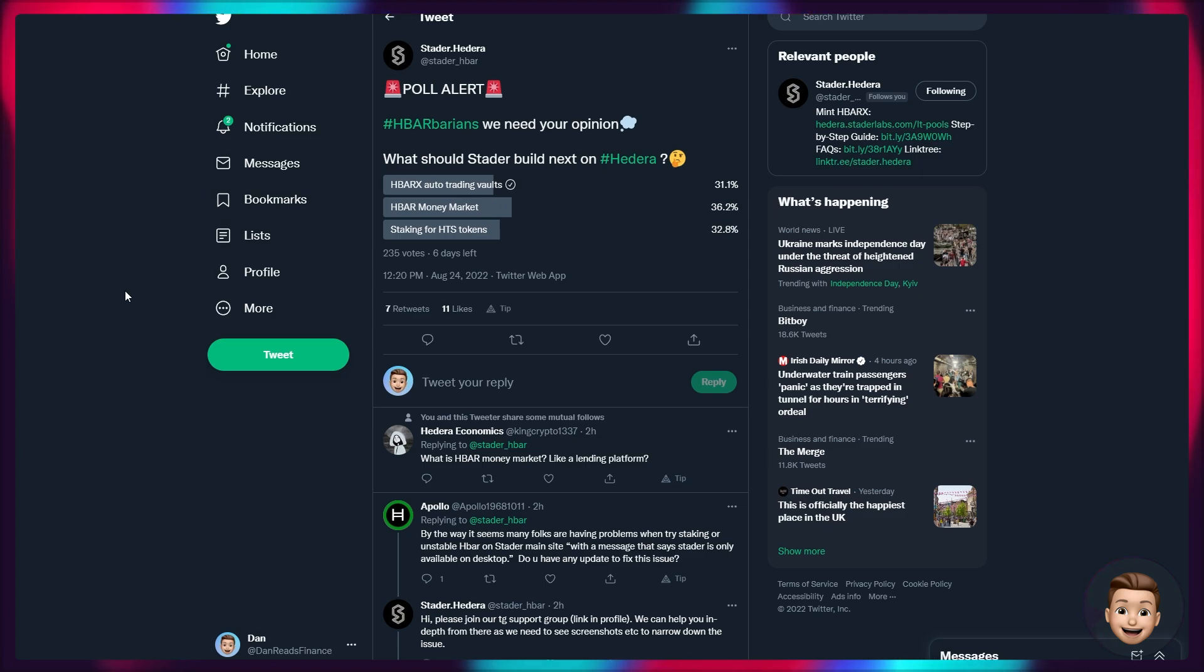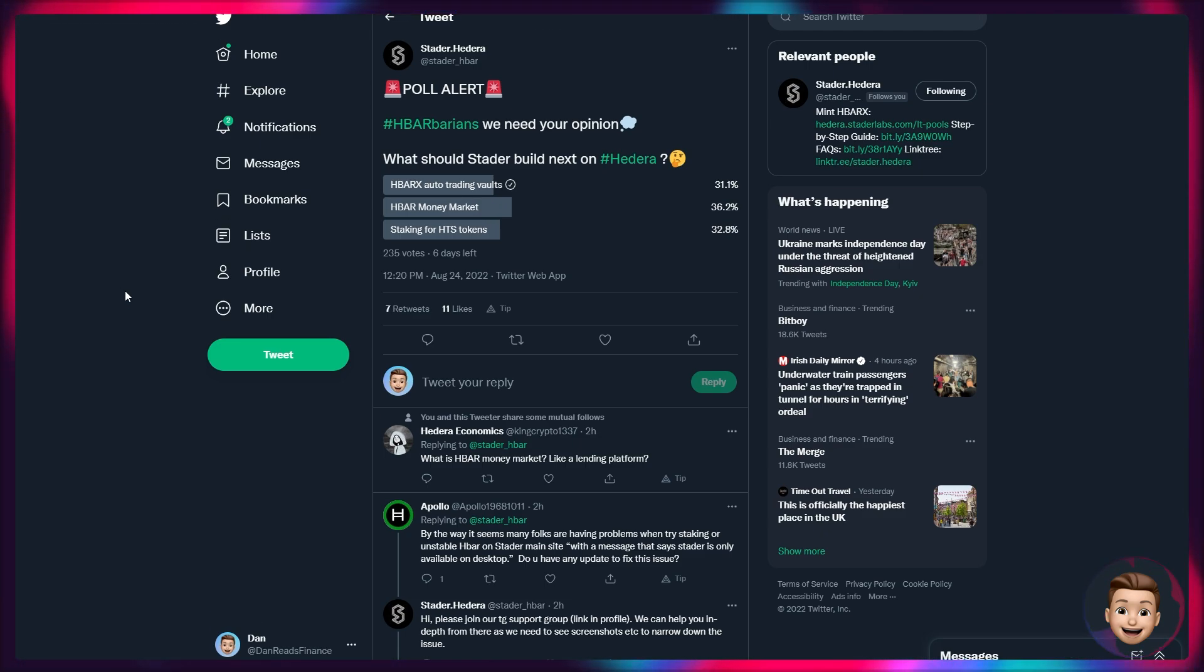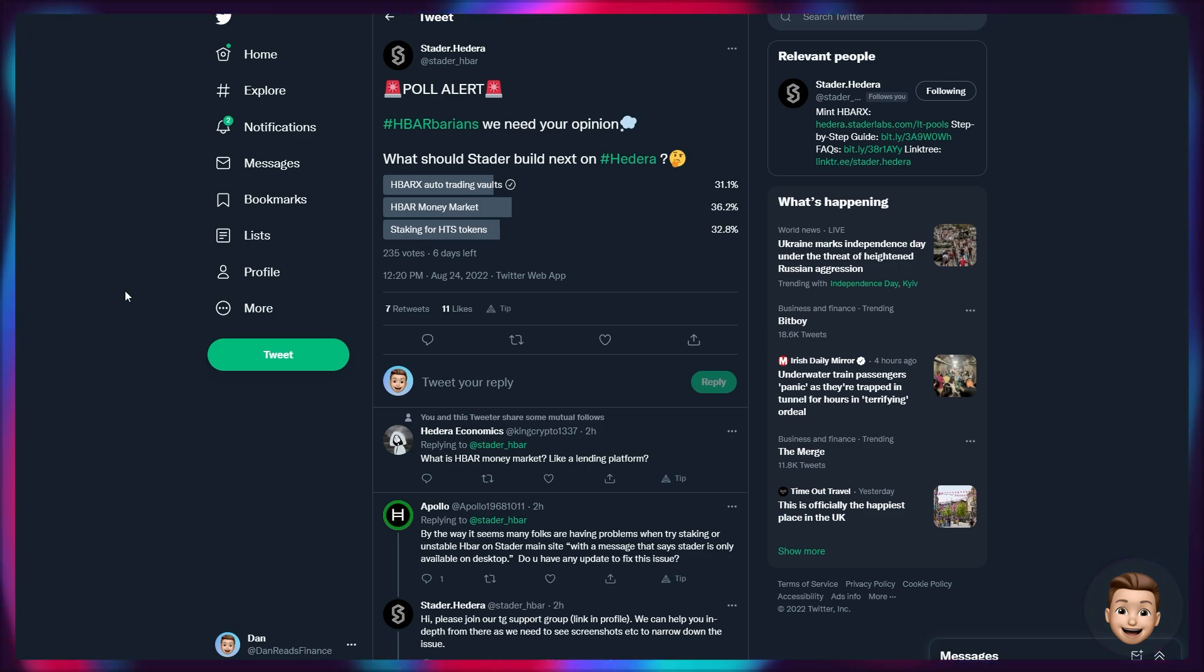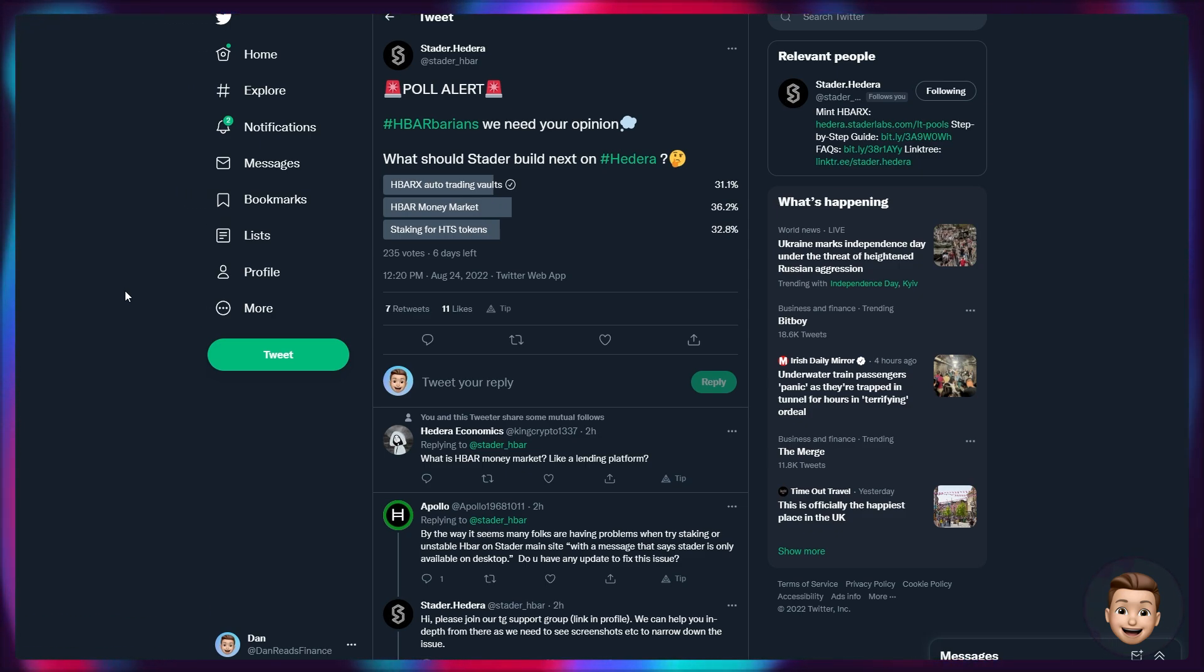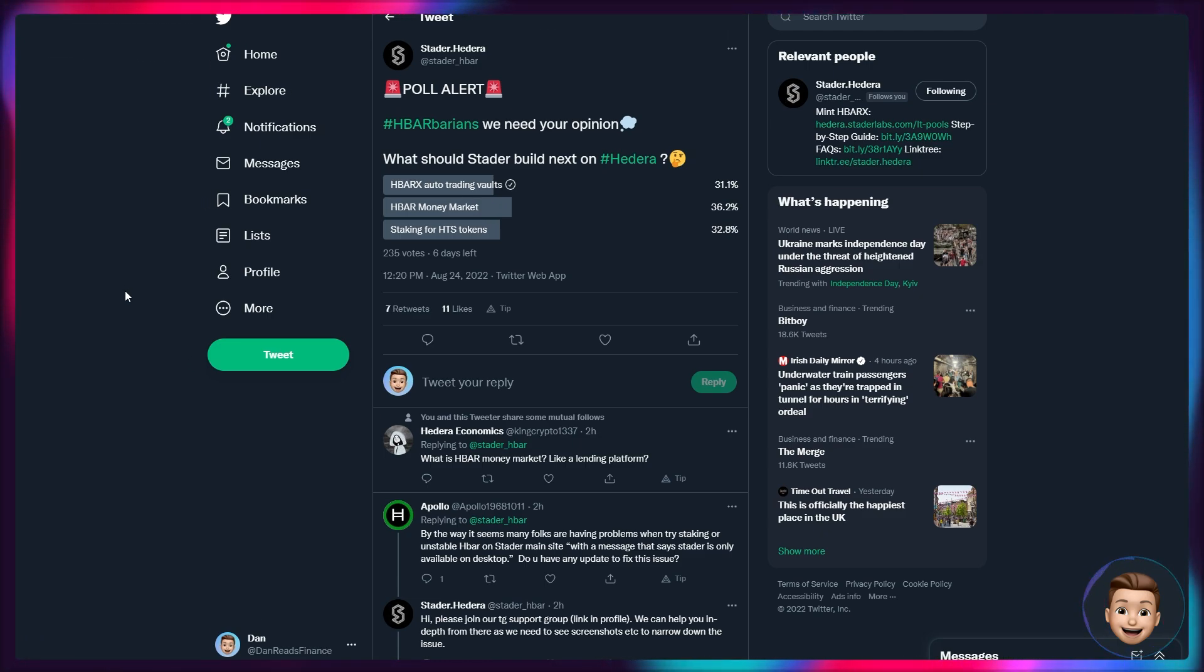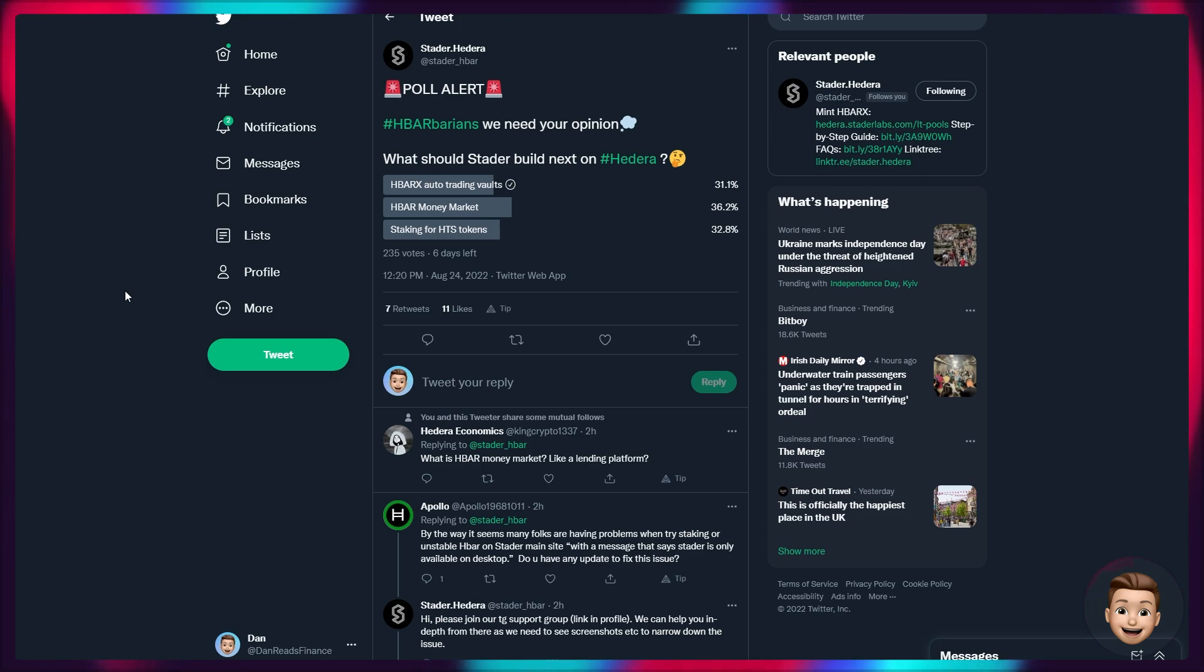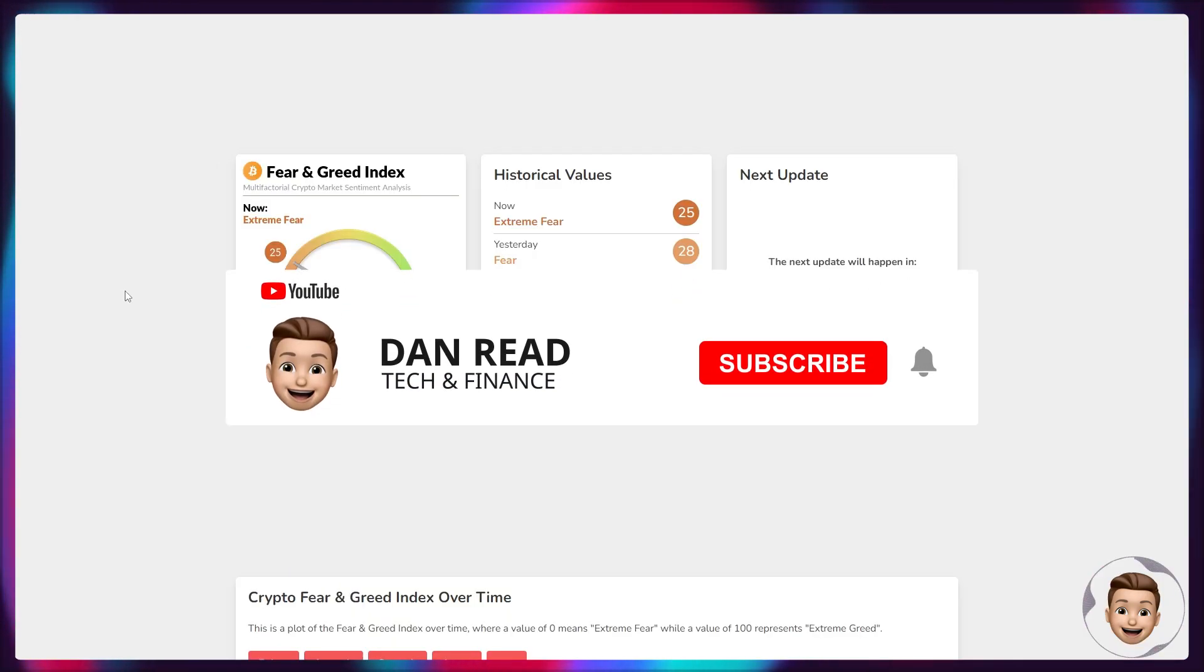Not only that, we can see Stader are continuing to develop as well. They've just released a poll asking for people's opinions about what Stader should build next on Hedera. HBARX auto trading vaults, HBAR money markets, and staking for HTS tokens are the three different poll options. I urge you guys to vote because they'll be looking to roll out one of these in the future. But again, it's great to see that Stader are continuing to develop, particularly as we wind down August now and the transition from their accelerated or subsidized rewards will come to a close as the transition across to native staking begins to take off throughout September. There will be shifts in APY coming. Of course, I will be doing videos on that as we roll up or wrap up August and move across into that native staking period.